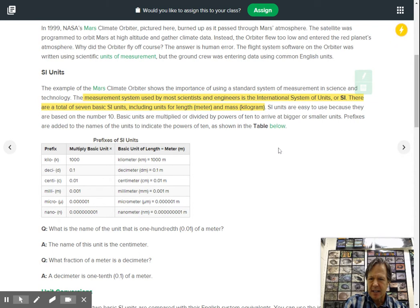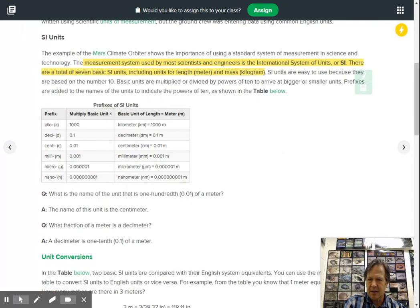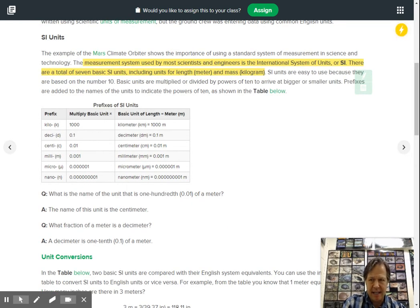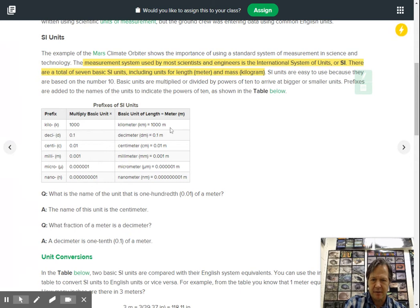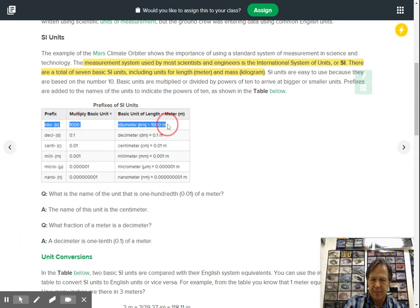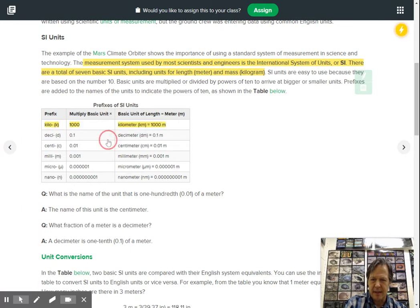Now if you look over here, they give you the prefixes. So these prefixes have meaning. Kilo means a thousand. So a kilometer would be a thousand meters, right? Thousand meters, that would make sense to you. I like that, let's go with that.